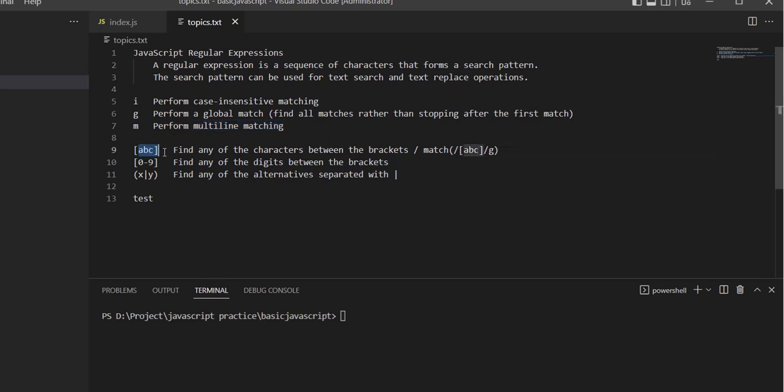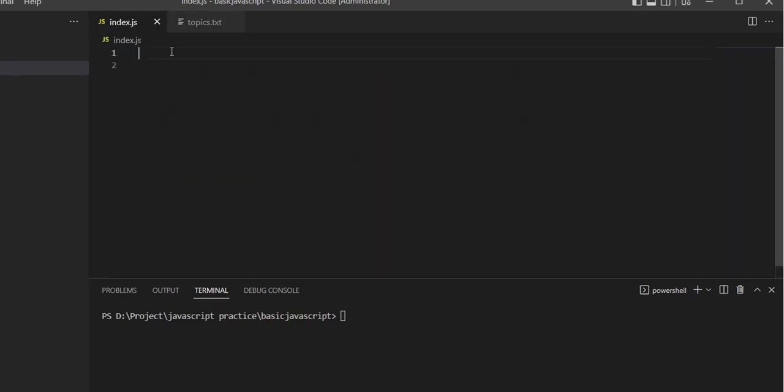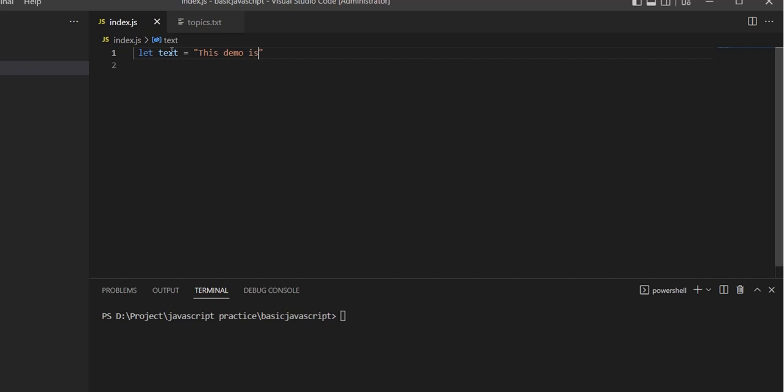Let's create a variable: test text equals 'This demo is about two expression'.